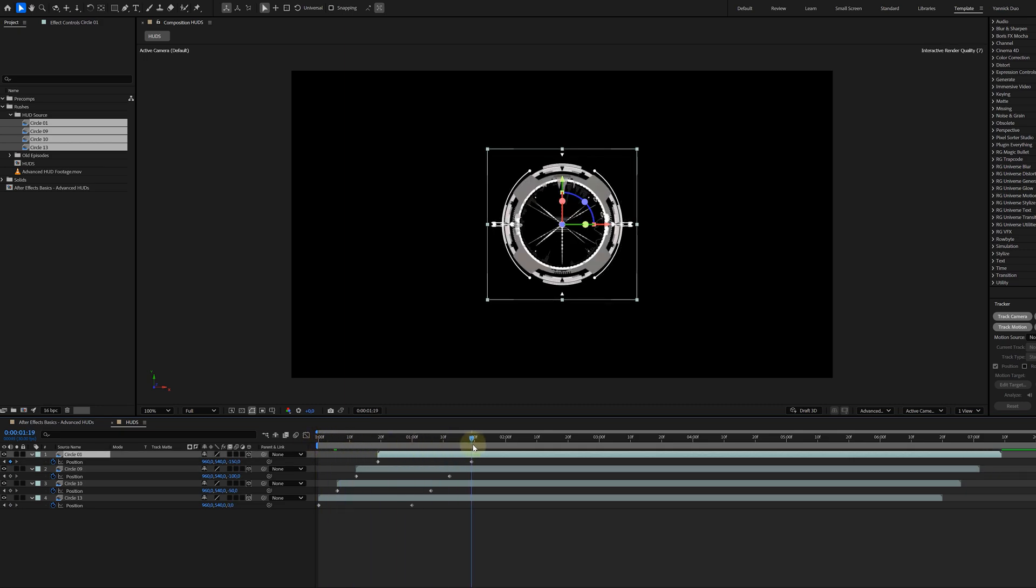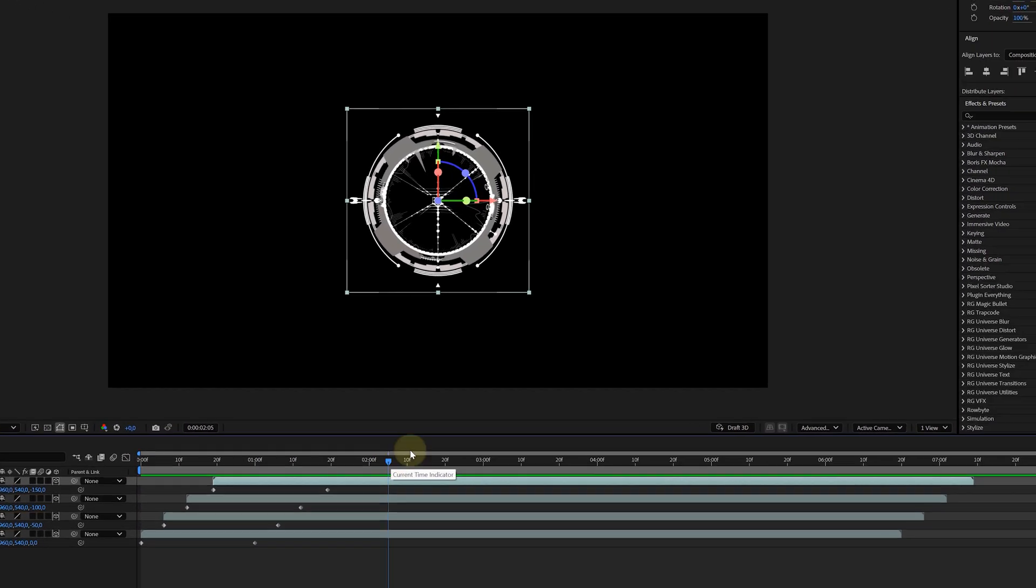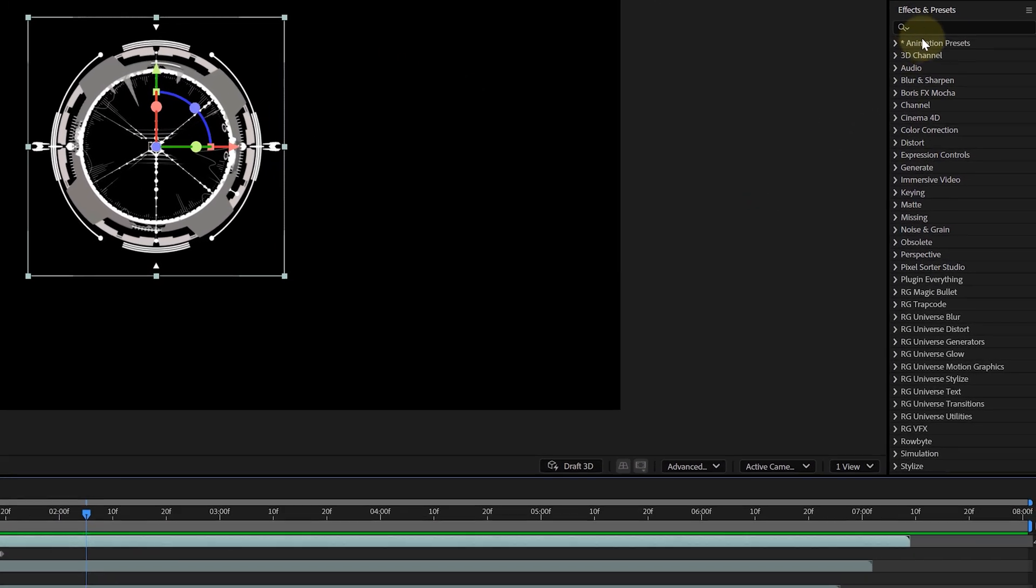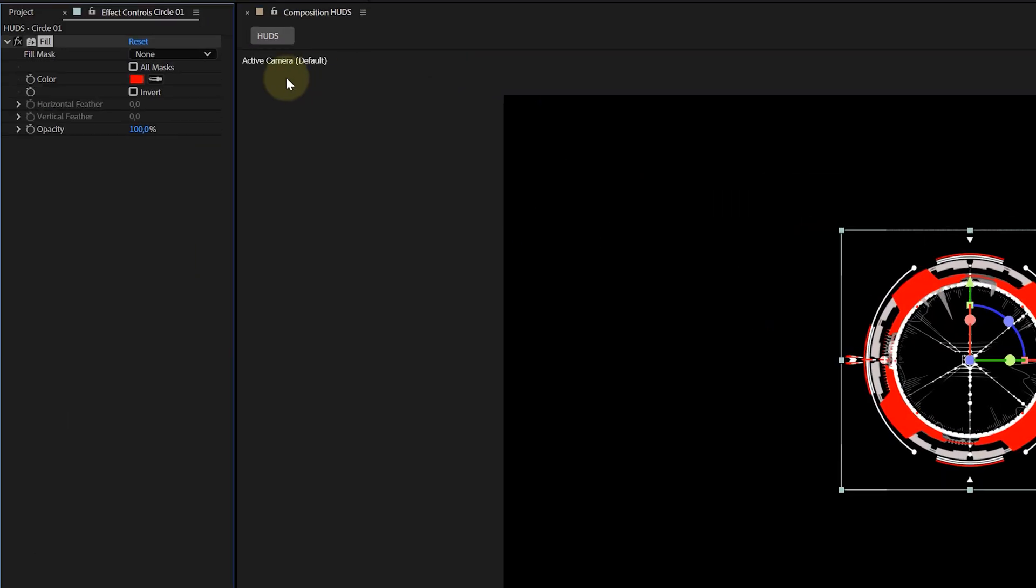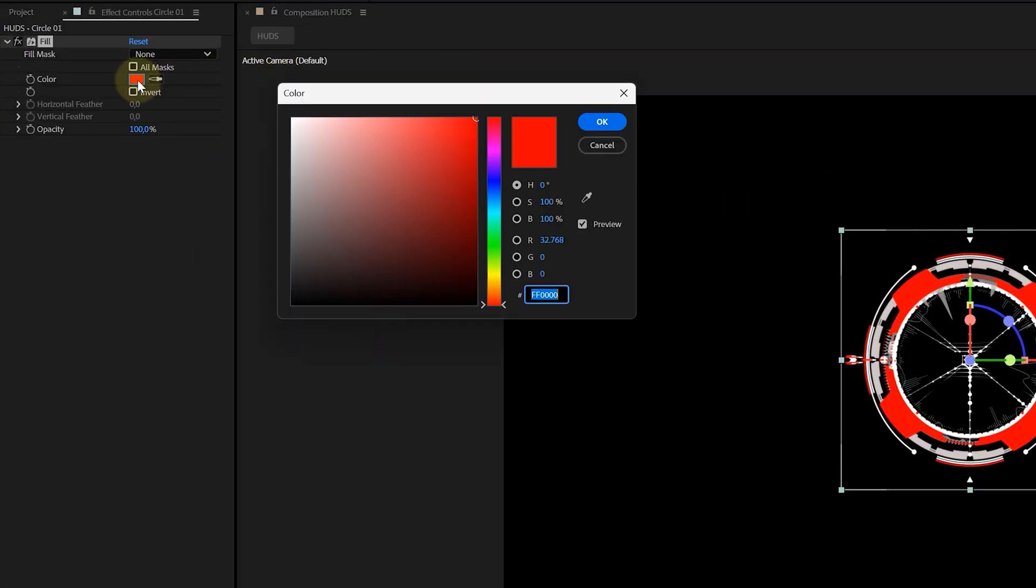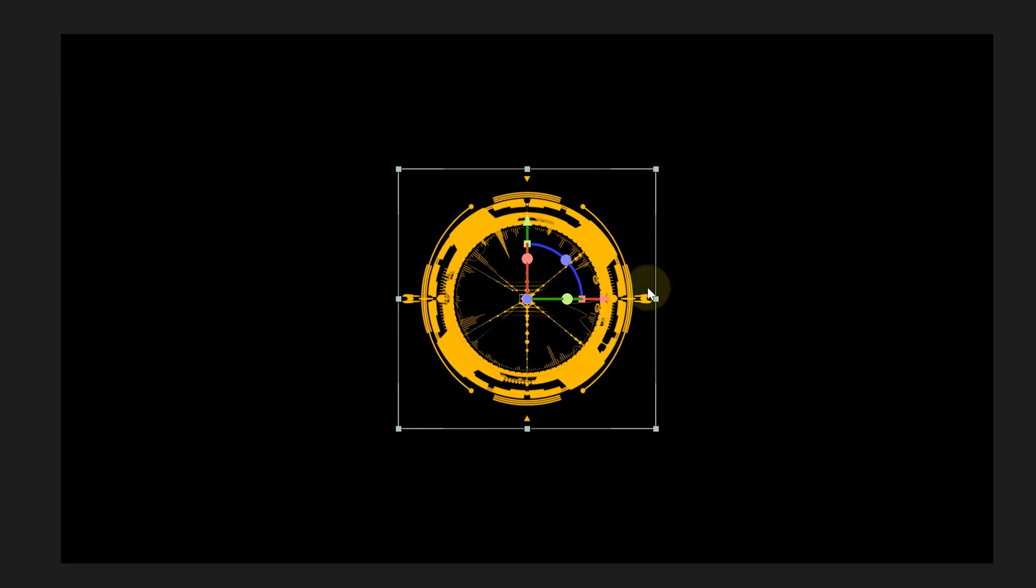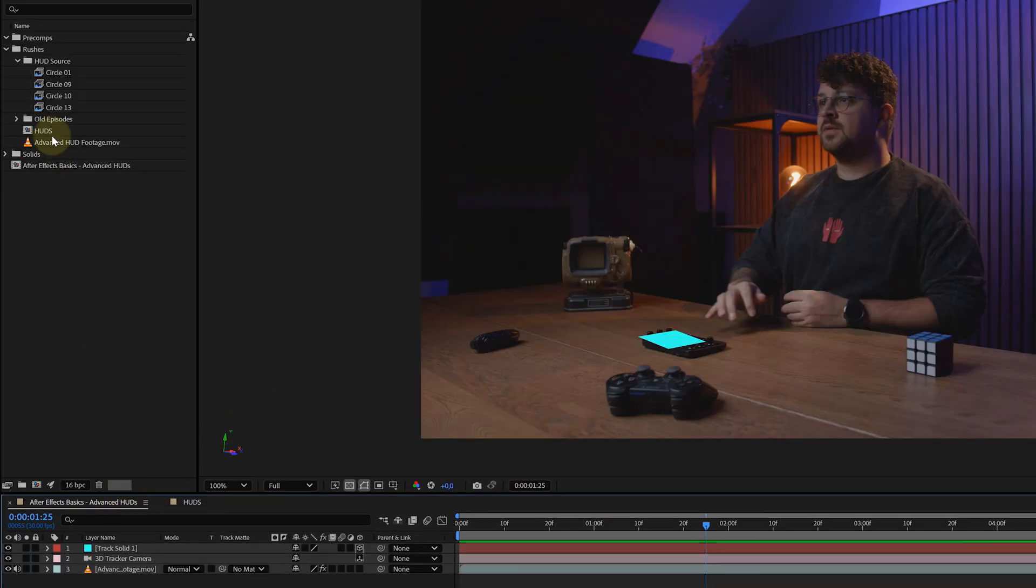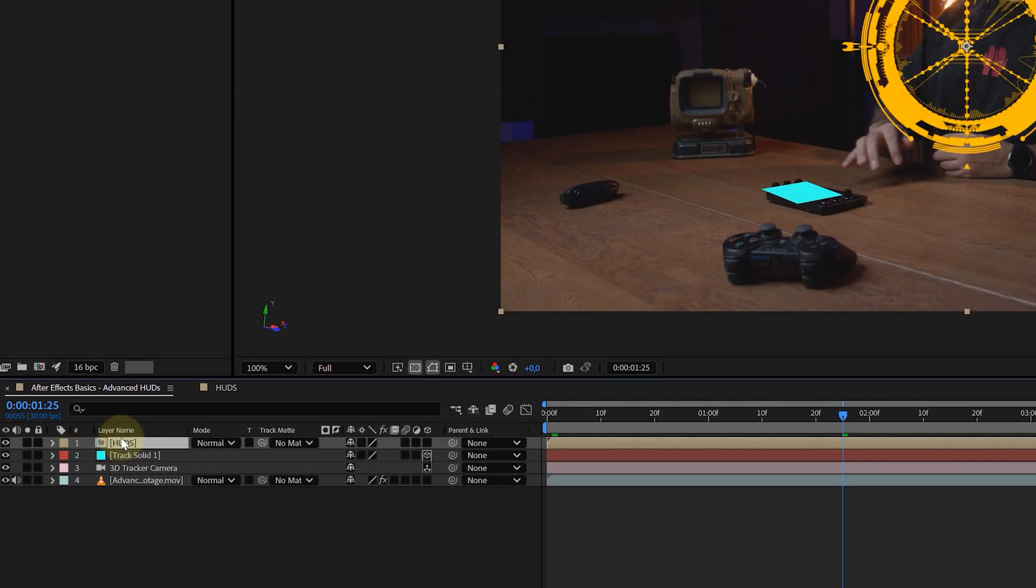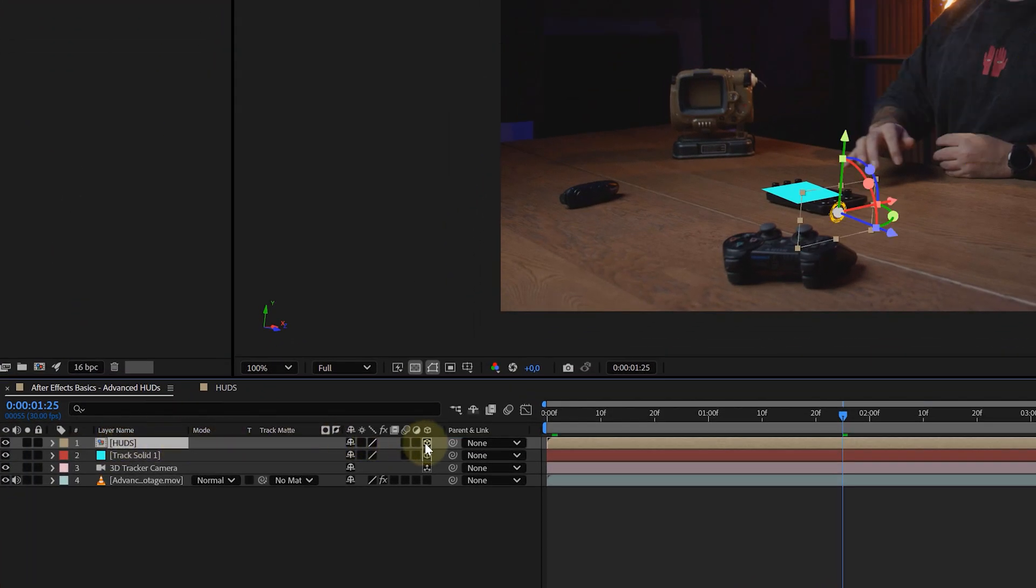Next, if your HUD elements aren't the right color, just slap on a fill effect and recolor them. We went with orange, but you do you. Once your HUD comp is looking good, go back to your main comp and drop it in. Turn it into a 3D layer and enable the collapse transformation button, this sun icon right here. But what does it do?